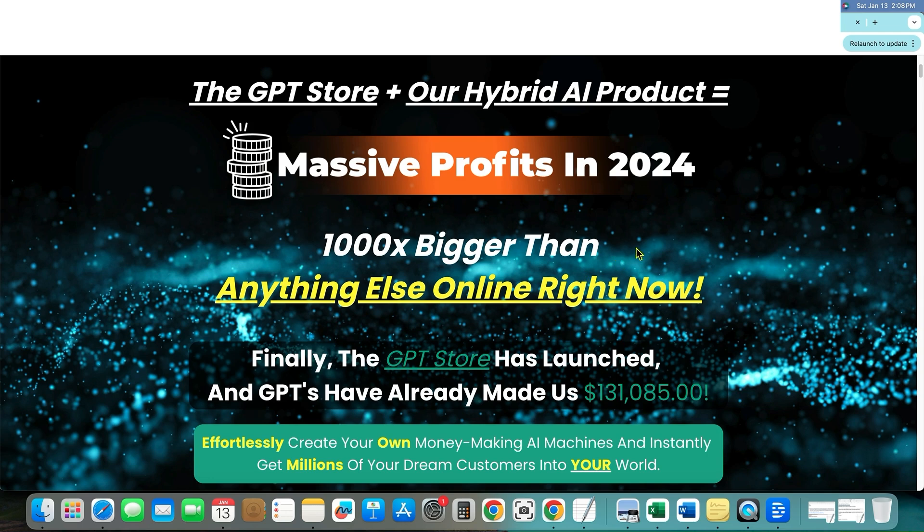Obviously, this is one of those big things that is being launched. If you don't know what chat GPT is in the last year, then you definitely have been living under a rock.